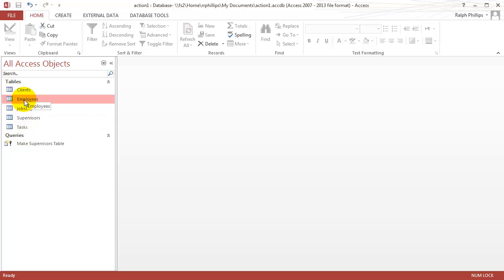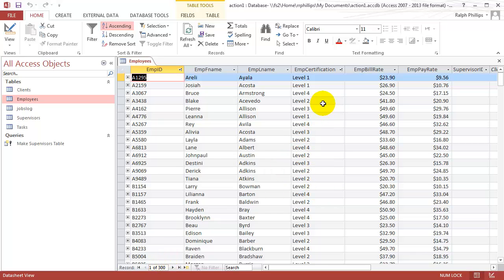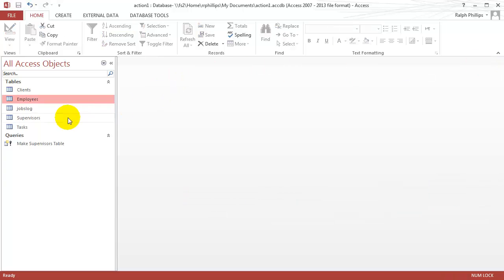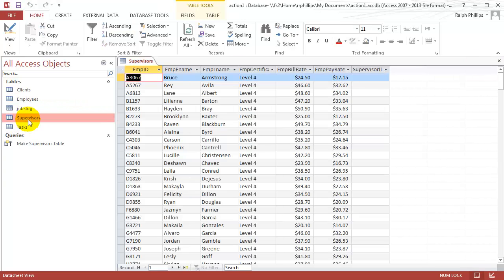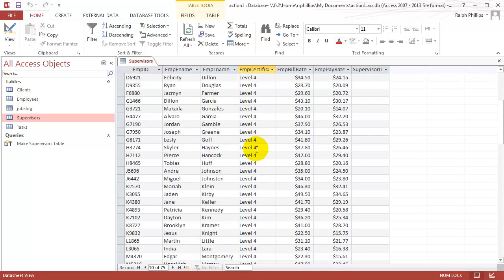Let's see what it's done for me. If I go back to my original employees table, you'll see that I still have all of my employees in there. I have 300 employees, including my level 4 employees. So they're all still in there. I didn't alter in any way my existing employees table. But now I have this supervisors table, and my supervisors table has my 75 level 4 employees.